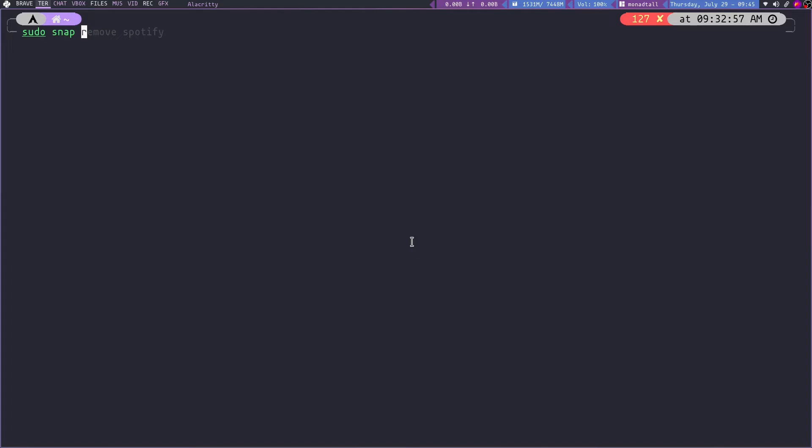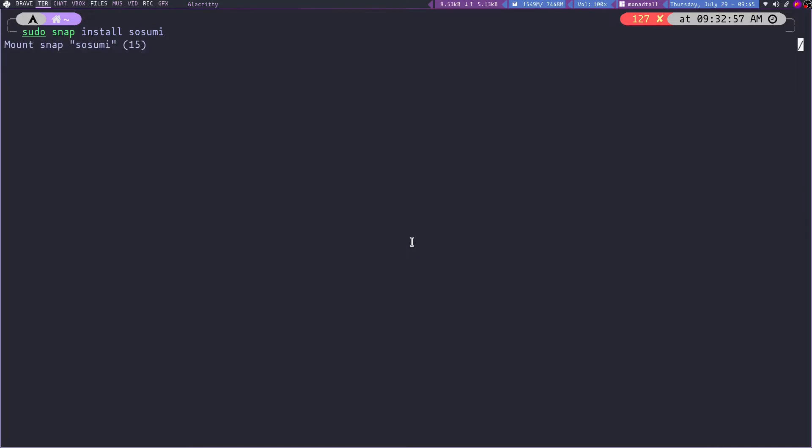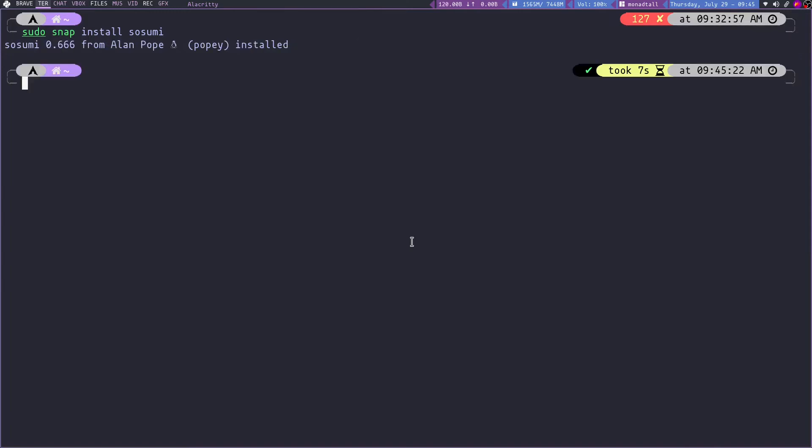After installing snap you can simply type sudo snap install susumi. Let's wait for some time. So it's downloaded.